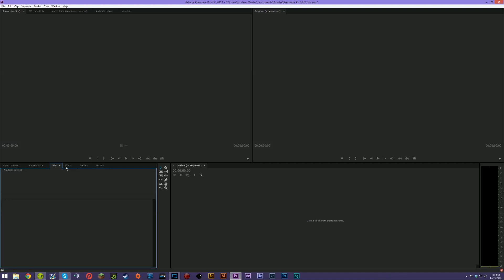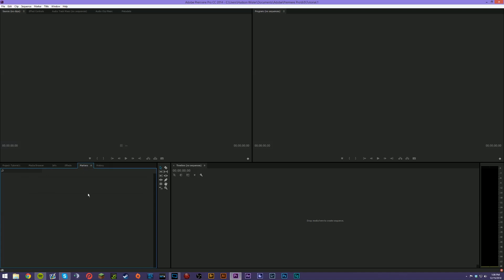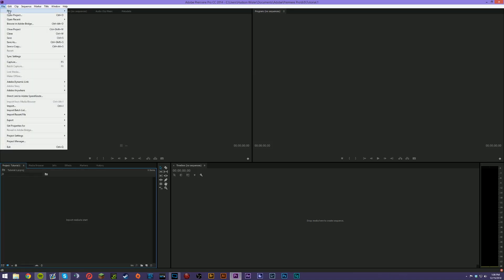The Effects panel has your presets, audio effects, transitions, and video effects. You can search them — for instance, searching 'crossfade' will show you cross zoom, iris cross, exponential fade, and similar effects. You've got the Markers panel, which helps you find footage you're looking for. The History panel lets you go back and undo actions — you can also change how many undos are available in the Preferences.